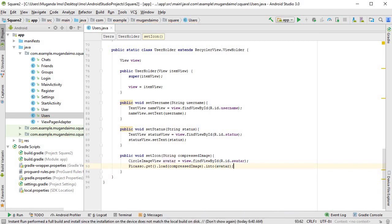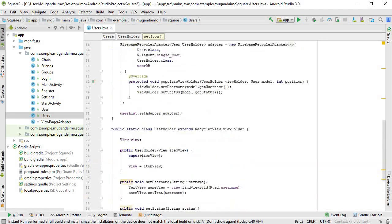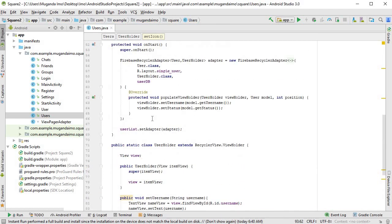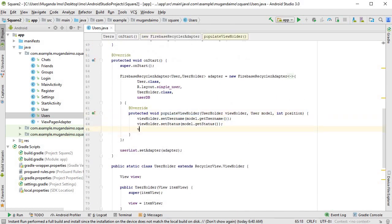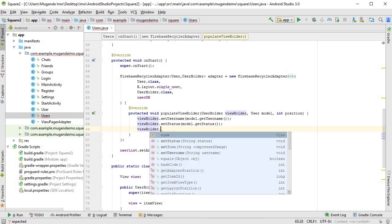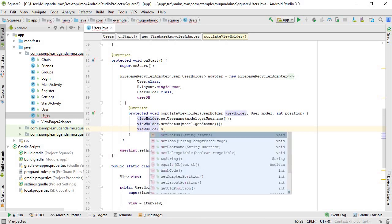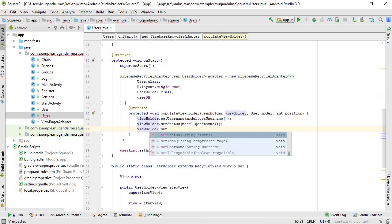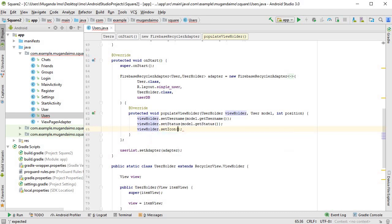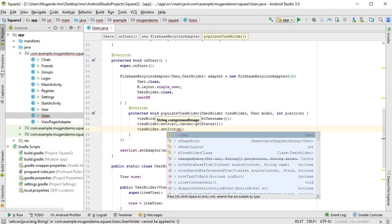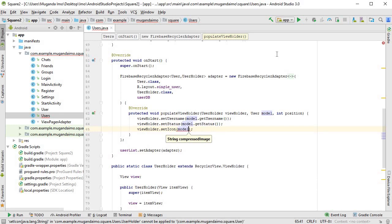Very simple. So now we must come to our populate view holder method and use what we just created. So view holder dot set icon model. And now we'll stop here for a second because as you remember in our model, in our user class, we only had a username, a status and the image, which in that case meant the large image.